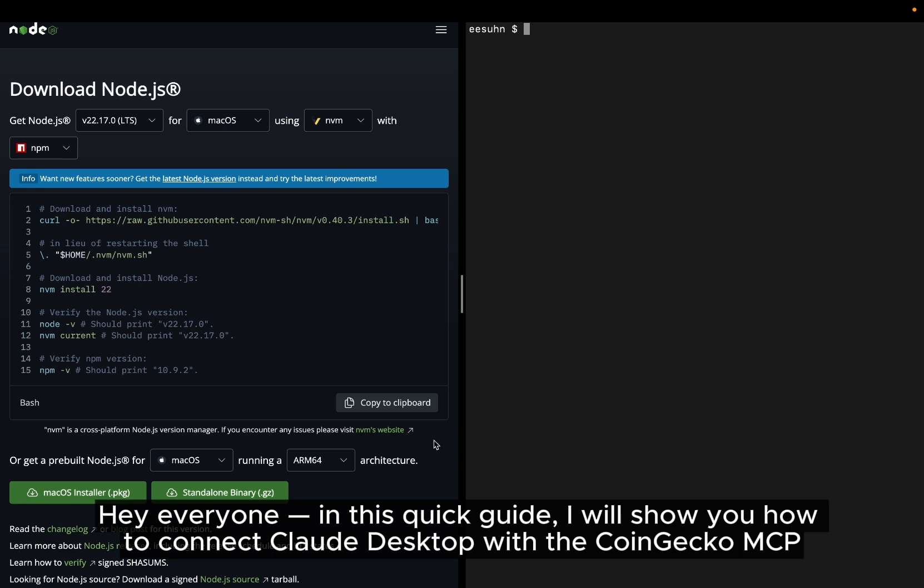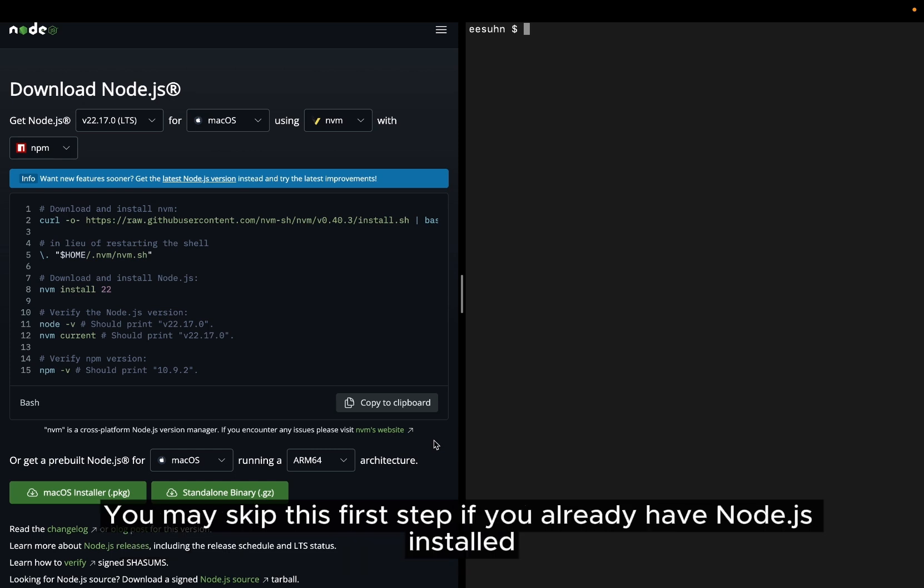Hey everyone, in this quick guide, I will show you how to connect Claude Desktop with the CoinGecko MCP.